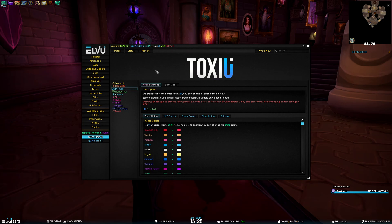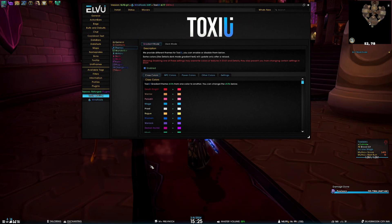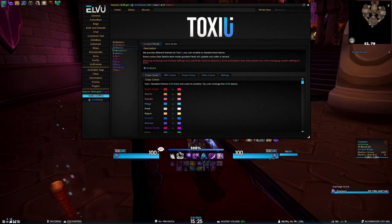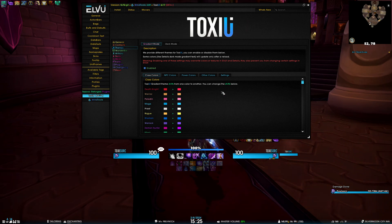We can see we have two tabs here: gradient mode and dark mode. Gradient mode is active by default, and that's where we get these vibrant colors from. It's very important to note that while you have gradient mode enabled, some of the LUI options have no effect because they are being overwritten by our feature.